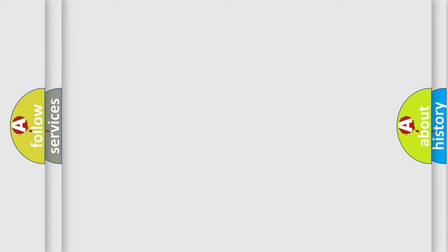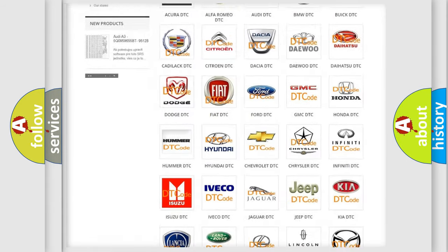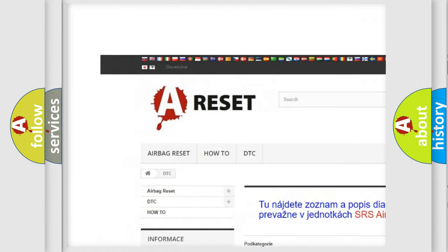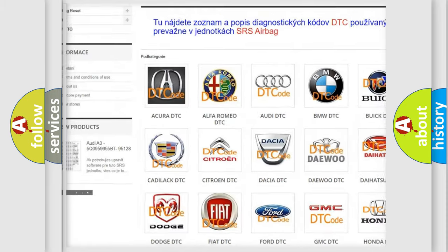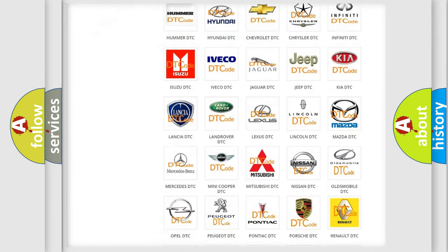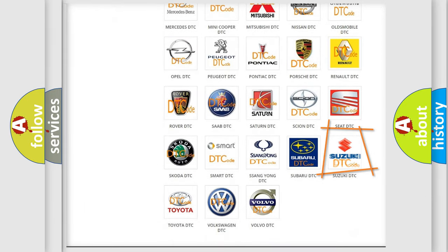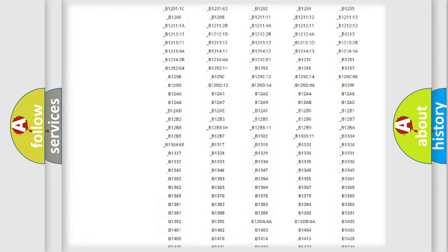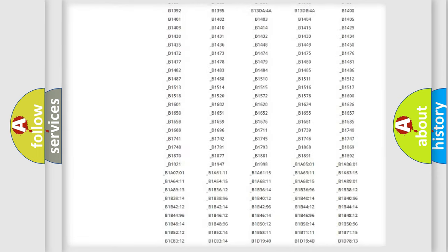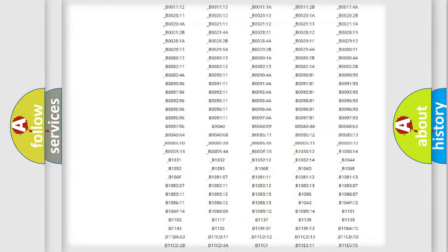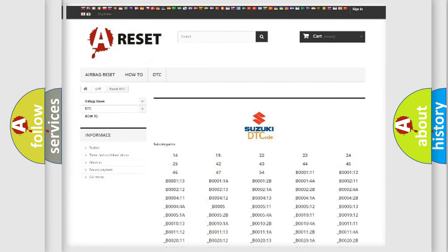Our website airbagreset.sk produces useful videos for you. You do not have to go through the OBD-II protocol anymore to know how to troubleshoot any car breakdown. You will find all the diagnostic codes that can be diagnosed in Suzuki vehicles.